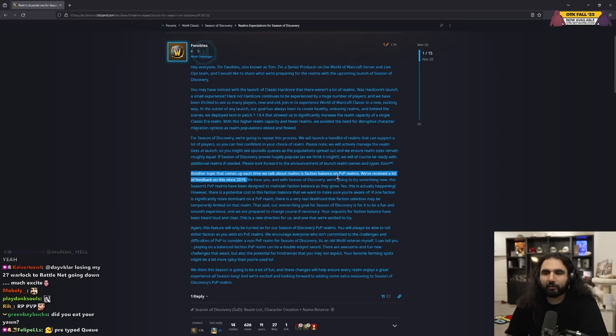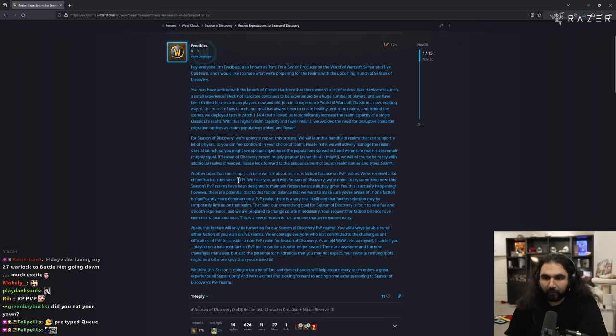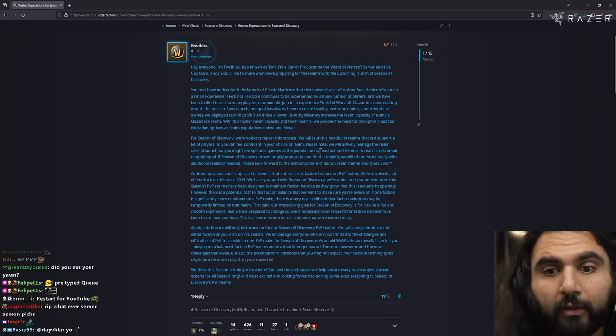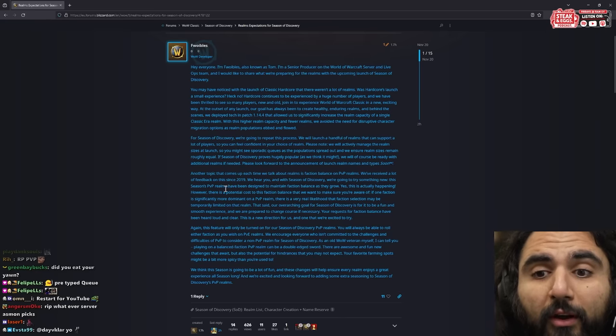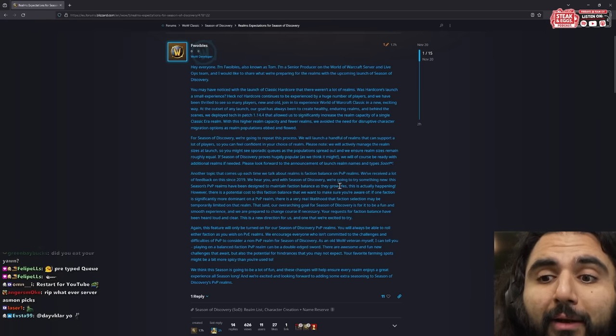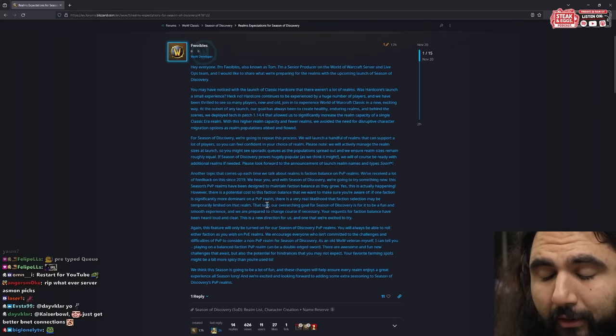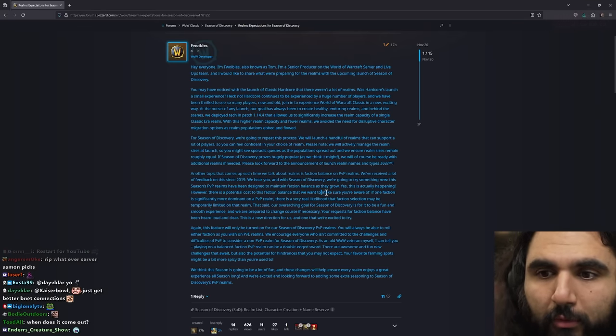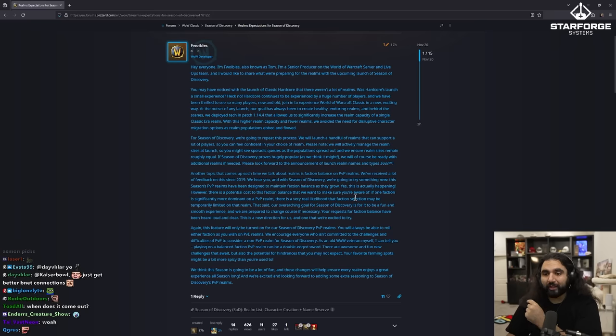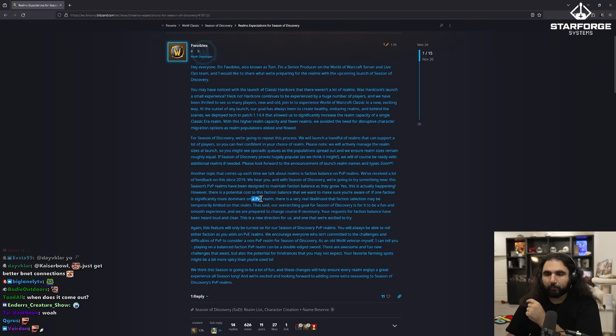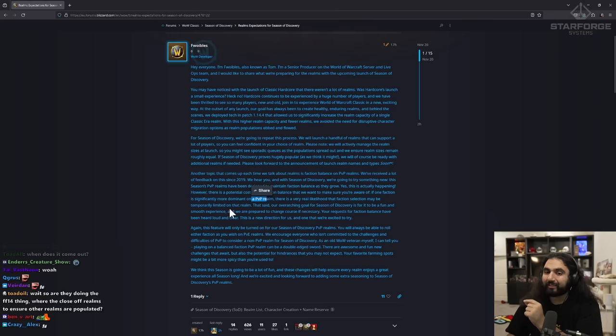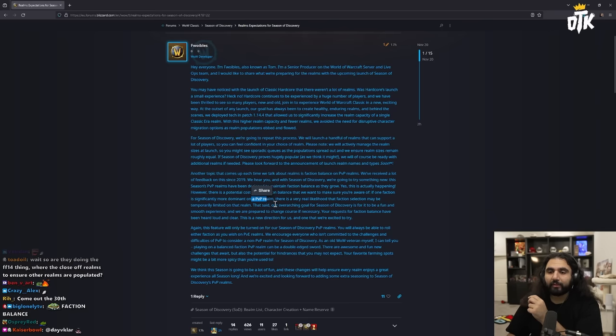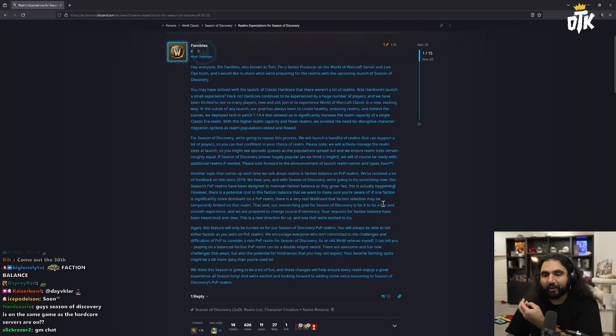Please look forward to the announcement of launch realm names and type soon. Another topic that comes up each time we talk about realms is faction balance on PVP realms. We've received a lot of feedback on this since 2019. We hear you, and with Season of Discovery we're going to try something new. This season's PVP realms have been designed to maintain faction balance as they grow. Yes, this is actually happening. However, there is a potential cost to this faction balance that we want to make sure you're aware of. If one faction is significantly more dominant on a PVP realm, there is a very real likelihood that faction selection may be temporarily limited on that realm.